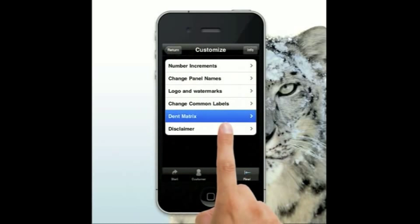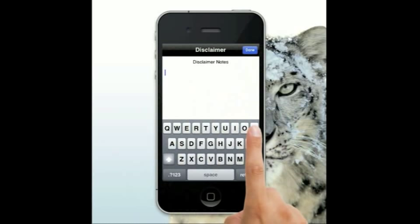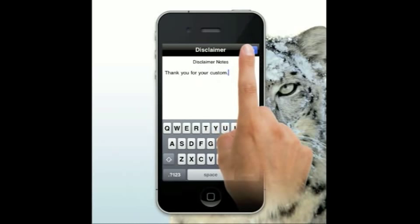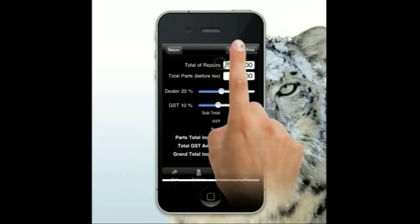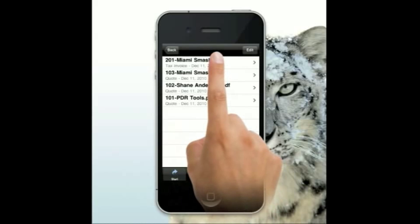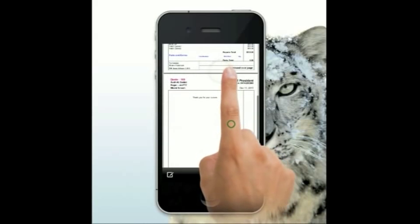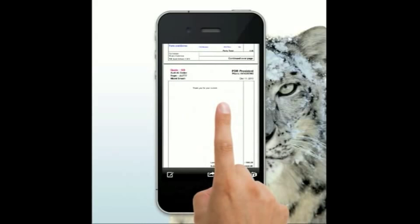Also in additional setup, there's a new button called disclaimer. Come in here, hit edit, tap the screen, and type whatever you want — for example, 'Thank you for your custom.' When you hit done, this text will show up on your invoice. It doesn't have to be a disclaimer — you could put your bank account details for electronic transfers, a note to the customer, whatever you want.